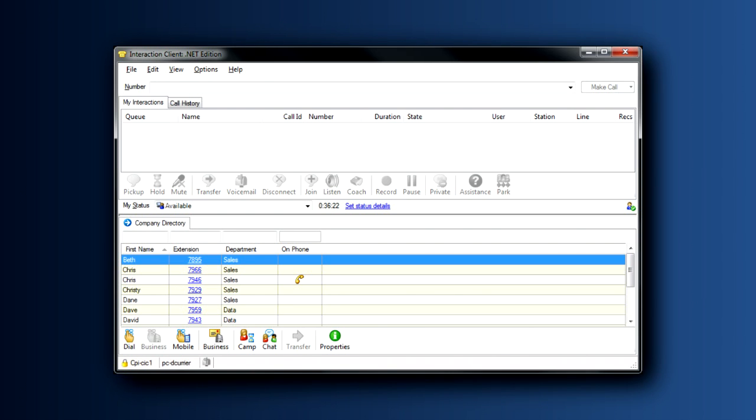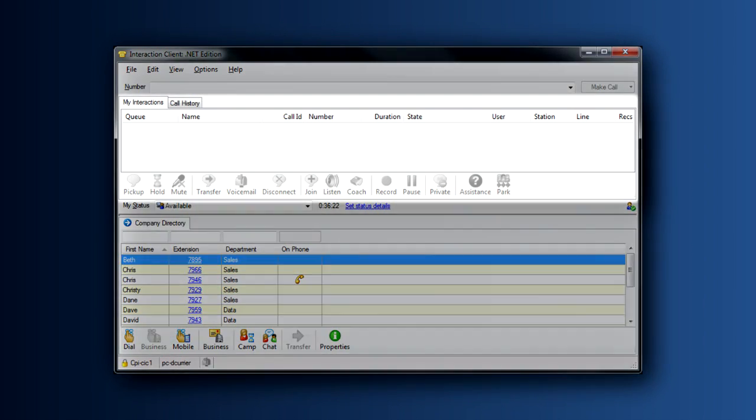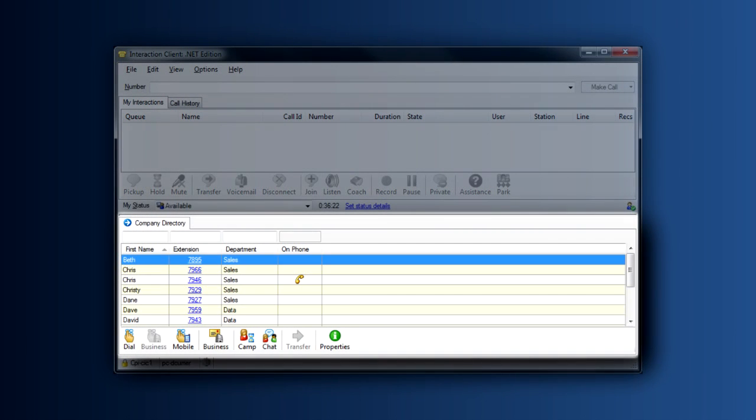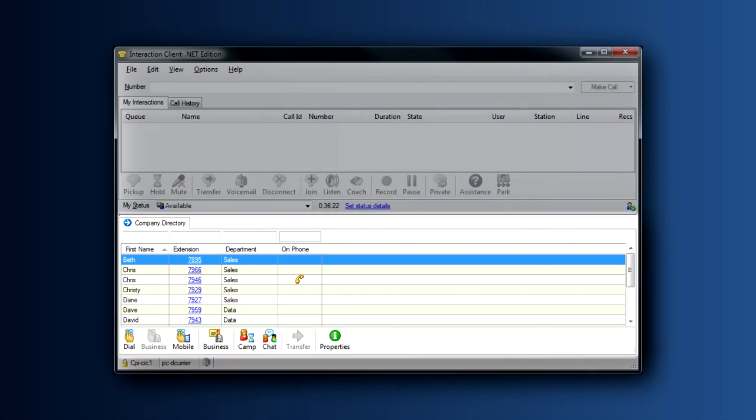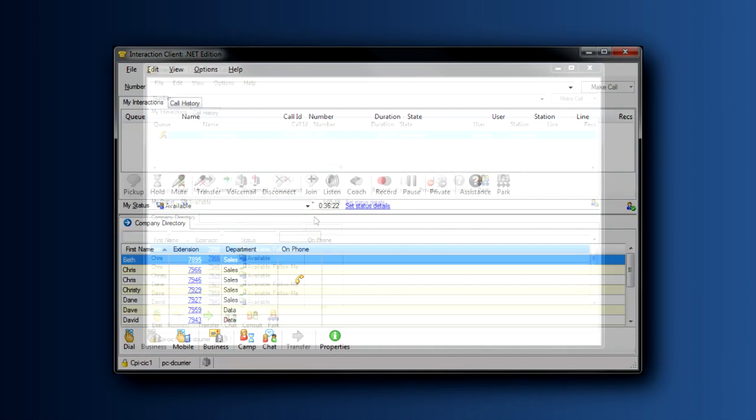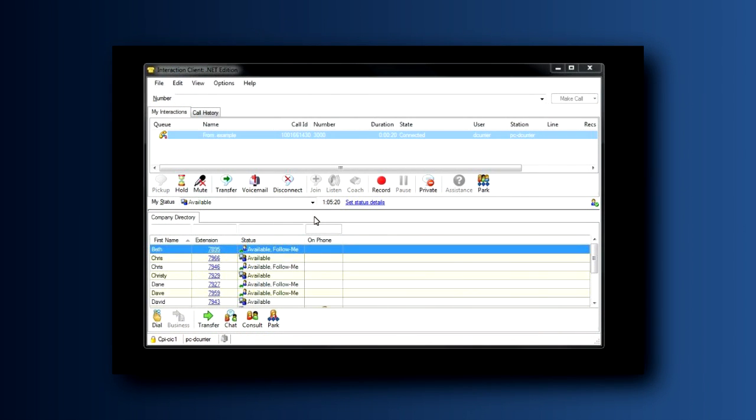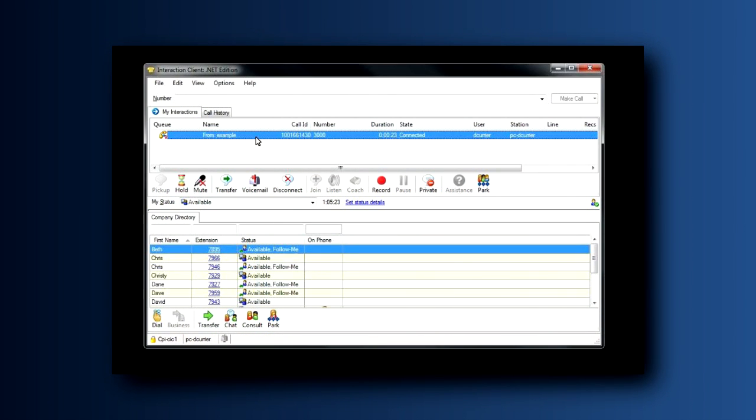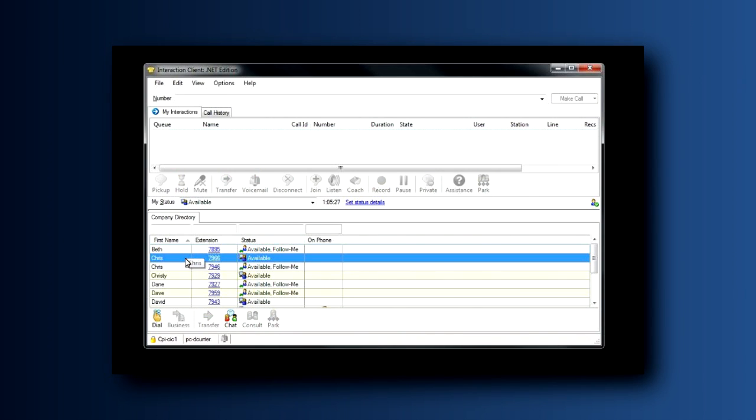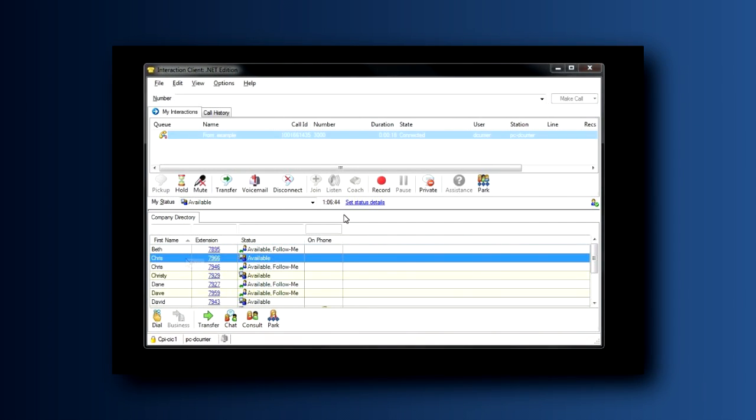Let's take just a moment now to tie together your My Interactions tab and your company directory. Did you know you can do a transfer for a call from your My Interactions tab straight to your company directory? Let's show you how. Let's pick up a call with our left mouse button, drag and drop it to the person I want to transfer to in the company directory. The call is a blind transfer. It goes directly to my colleague.